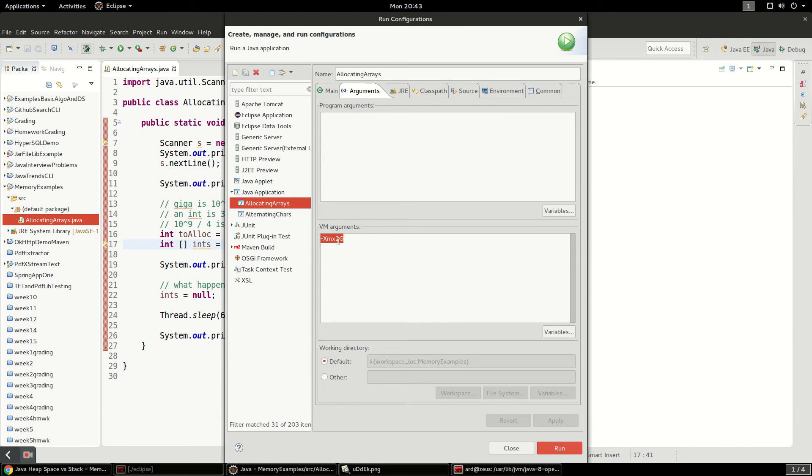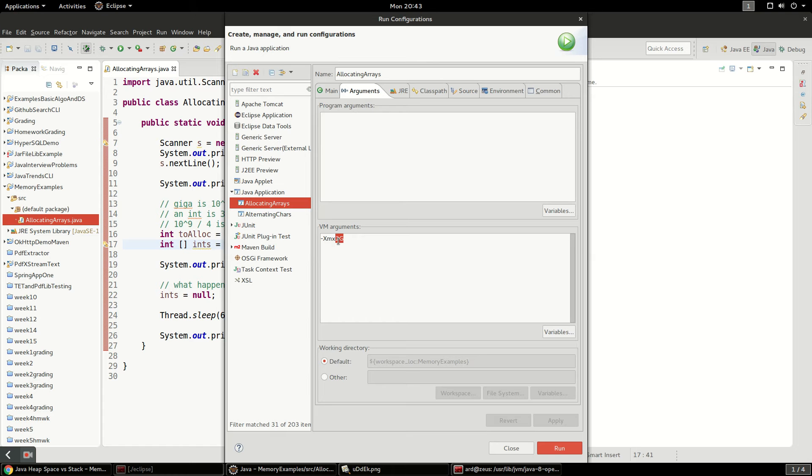And what I have here is a run configuration where I'm setting the argument and this is the VM argument. We're going to set it to 2 gigabytes, that's that Xmx. This is the max heap size, so this is heap size we're setting, max heap size, and that's 2 gigabytes.